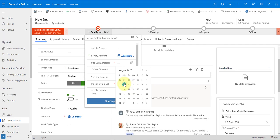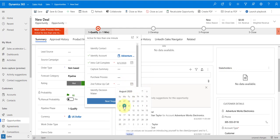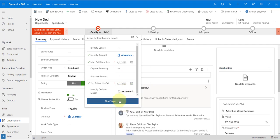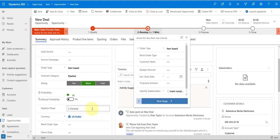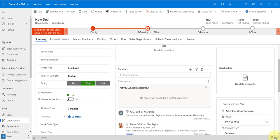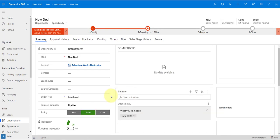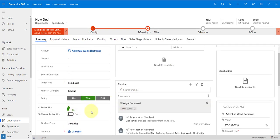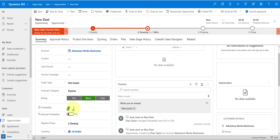Let's move to the next stage. Let's say we did our introduction calls and our second follow-up calls — I'm going to go to the next stage, which is now the develop stage. Let me go ahead and save that and refresh my screen. We can see now that because we're in the develop stage, we're now at 25% probability. So every time I go to a next stage, that probability is going up.